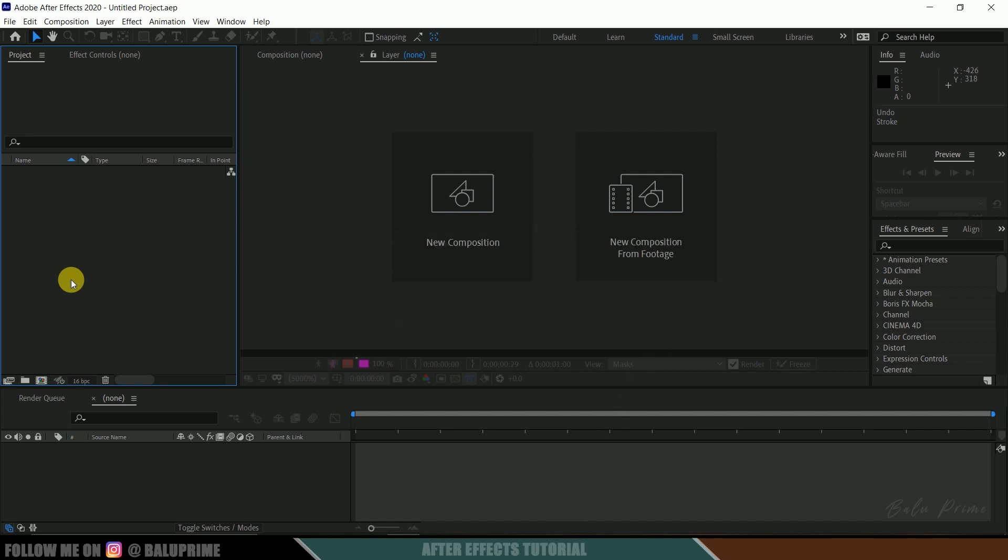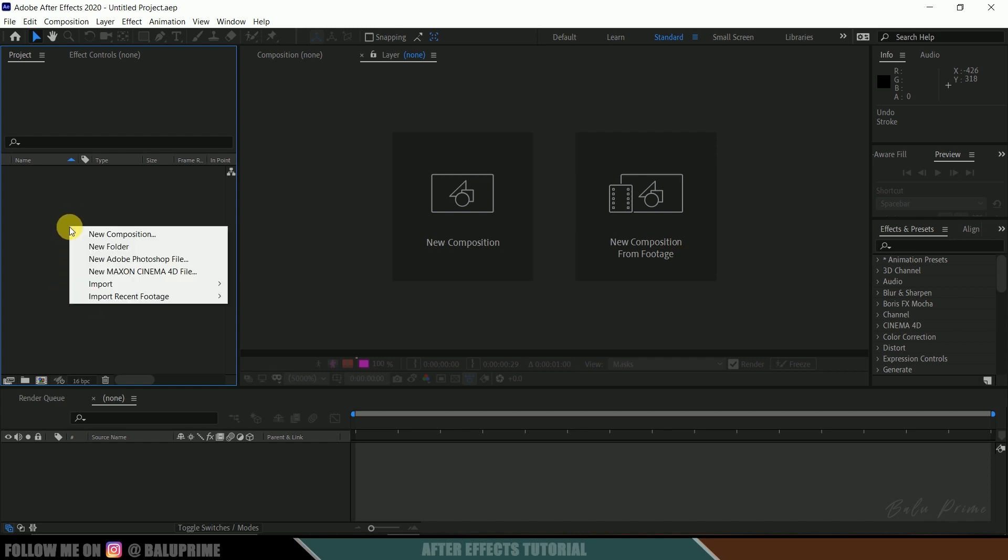So without further ado, let's start today's video. Here we are in After Effects. Now let's start by importing our footage onto the project panel. Right-click on the project panel, import, select your footage, or else you can directly drag and drop your footage onto this project panel.